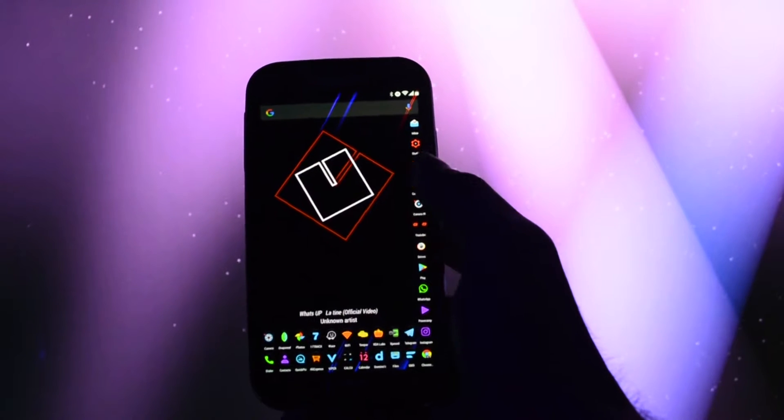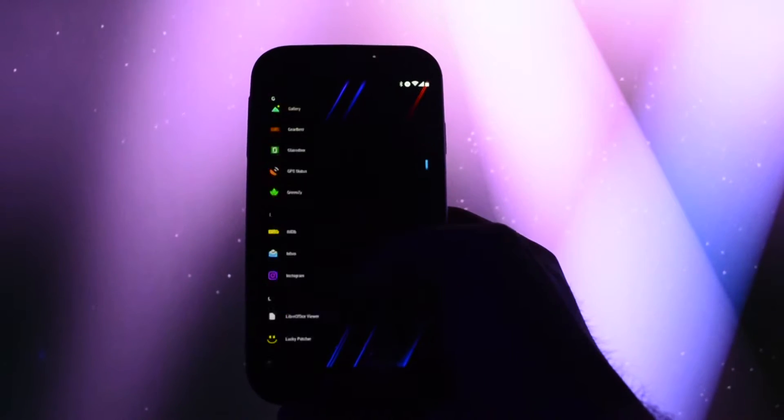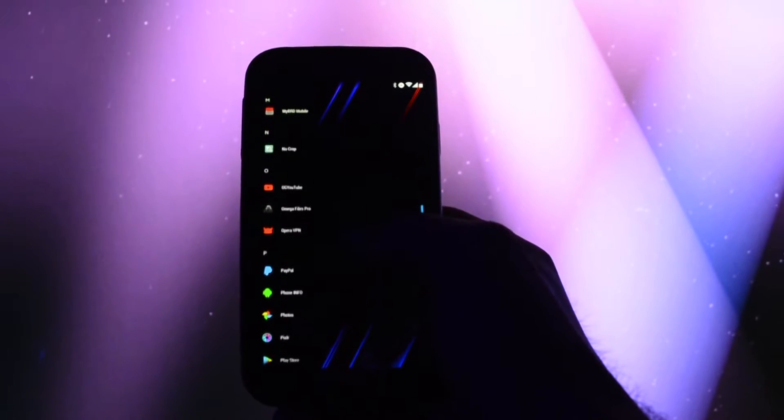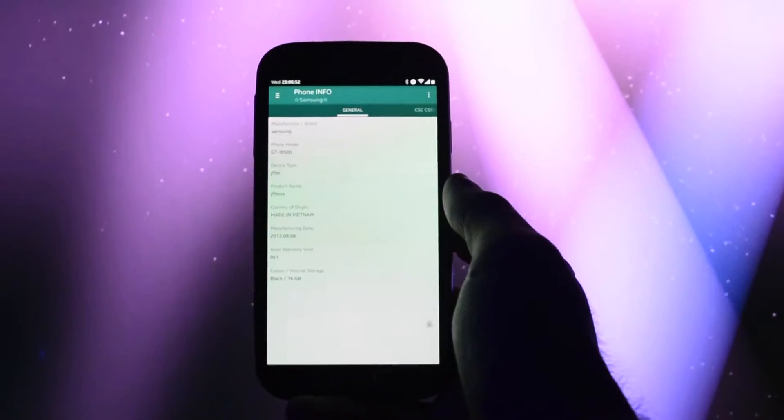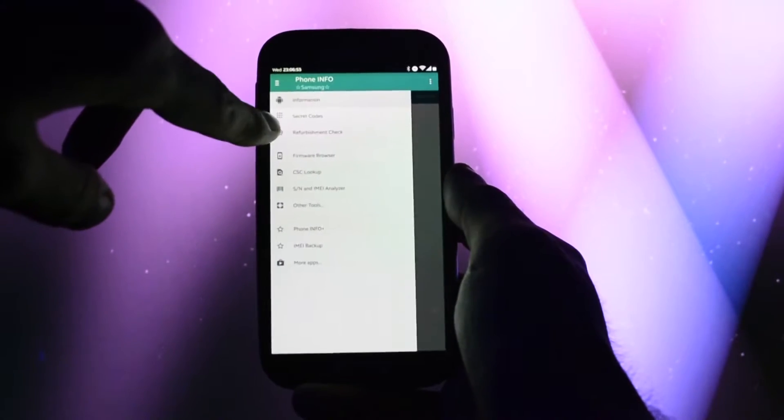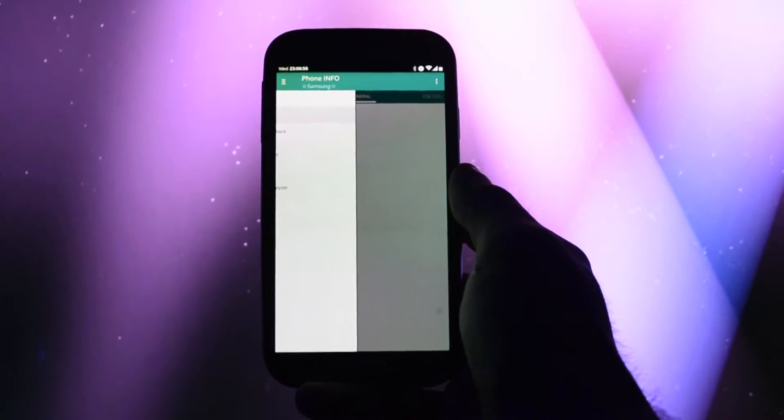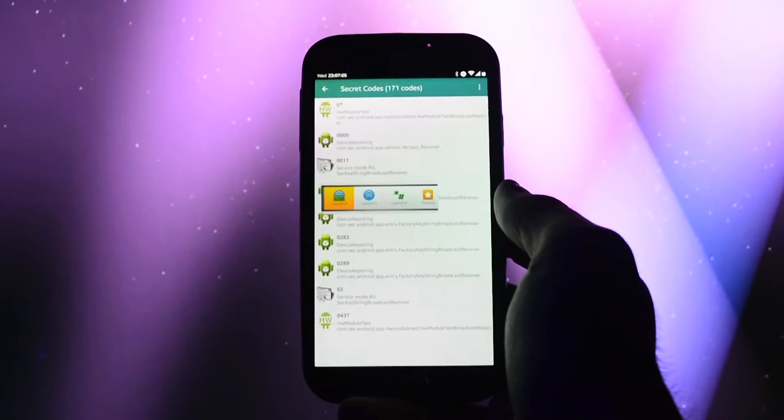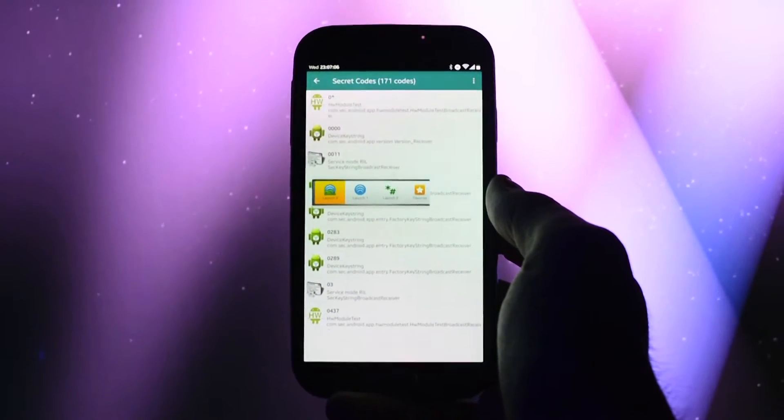Download the app from Google Play Store, all the links for the apps I used are listed in the description. After you installed it, open it and go to secret codes. Then click 0011 service mode and launch 0.